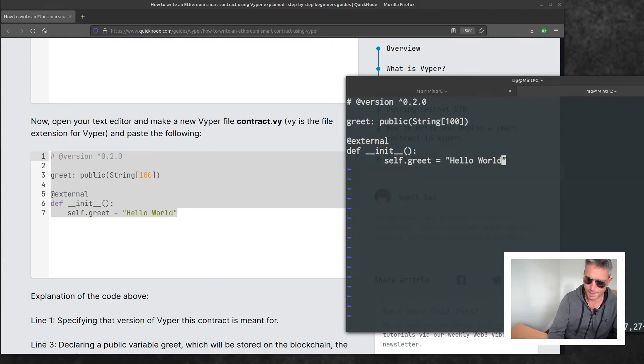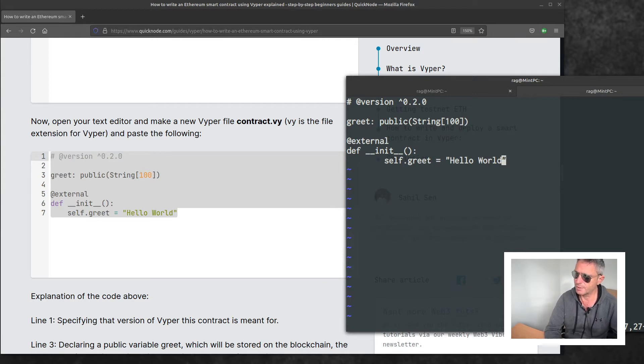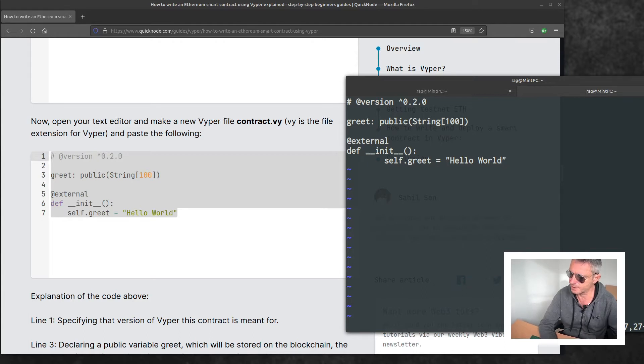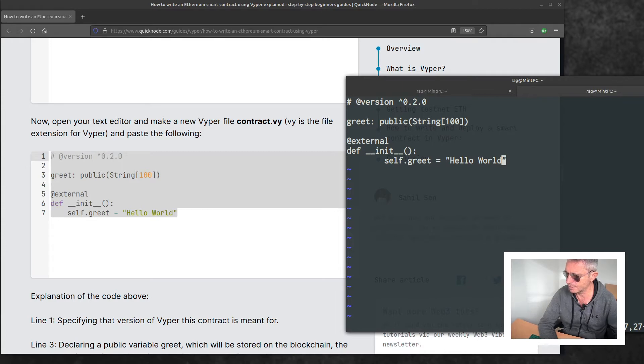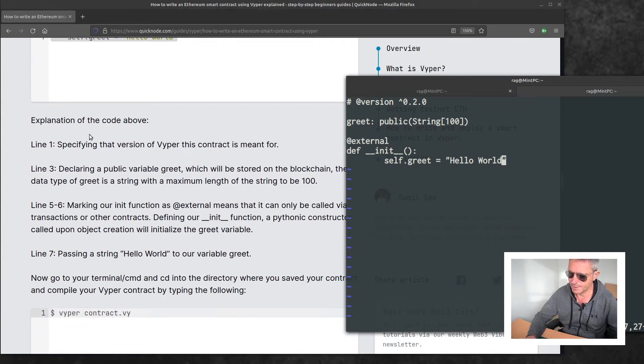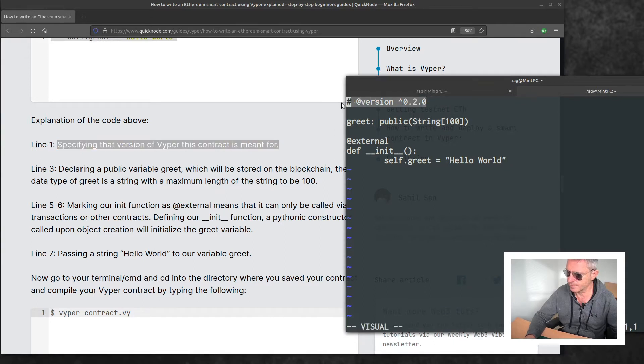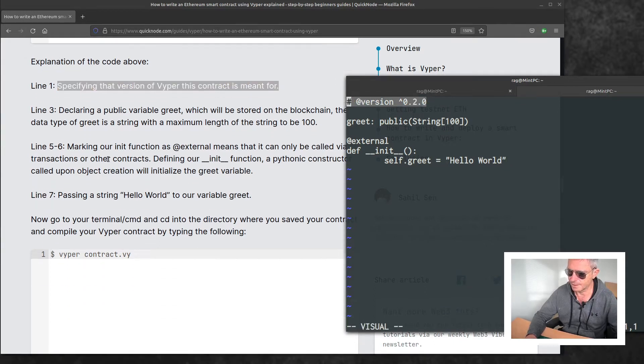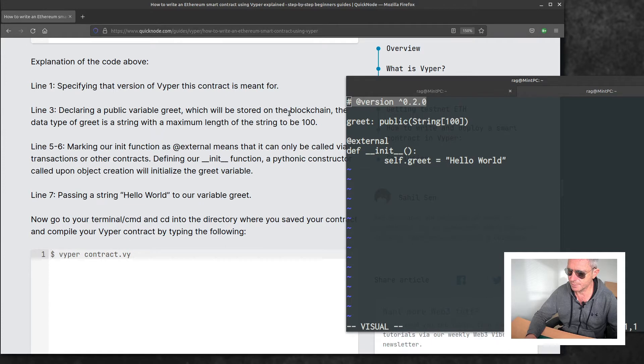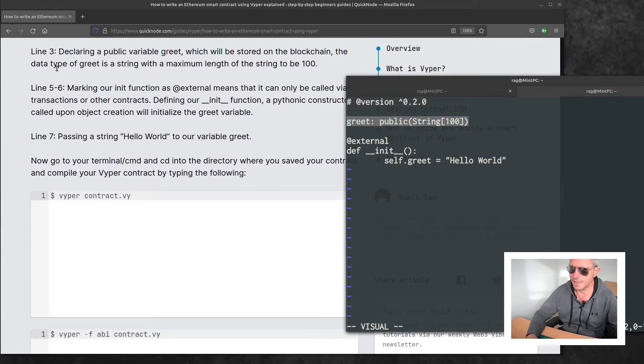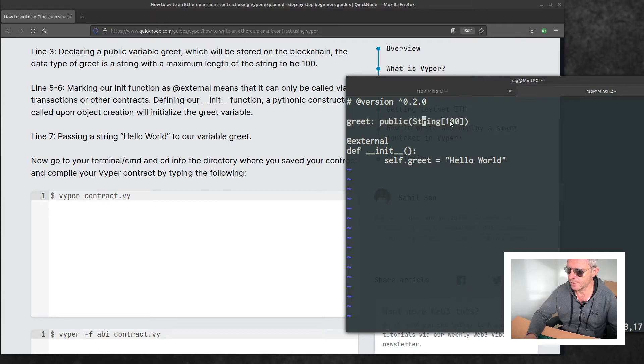Hello world. So we've got the version, greet is the public function or variable, and it's public and external. Hello world, our constructor. Specifying the version of Vyper that this contract is meant for, declaring a public variable greet which will be stored on the blockchain. The data type of greet is a string with maximum length 100.